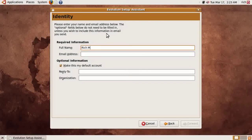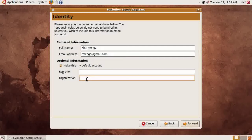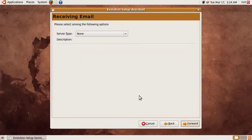I'm going to go ahead and put in my full name and my Gmail email address. It asks if you want to make this your default account — sure, this is the only account I'll be using. You can put an organization if you run a business, or a reply-to address, but I don't need to do that, so I'm just going to click Forward.